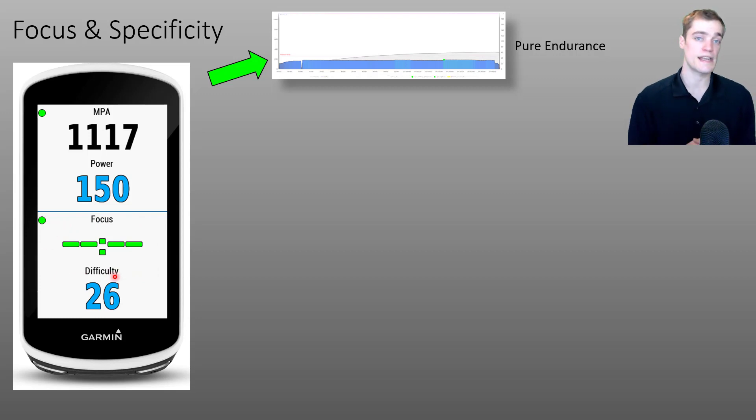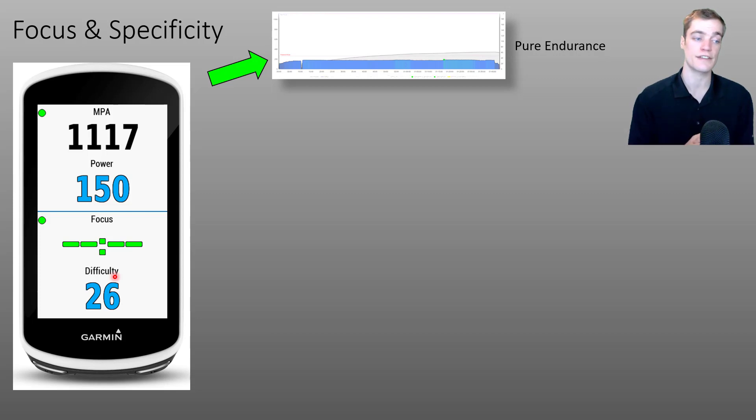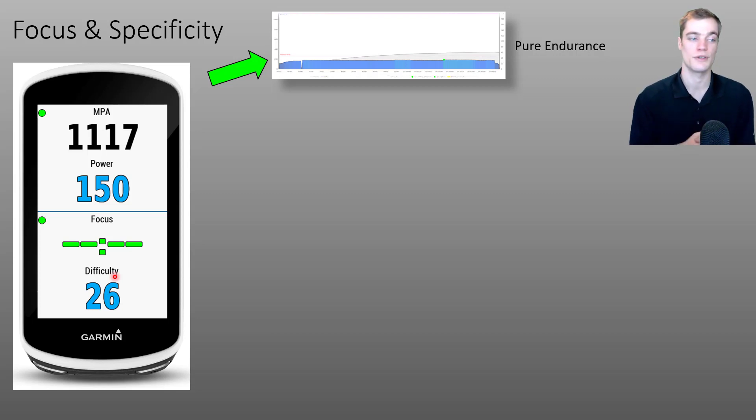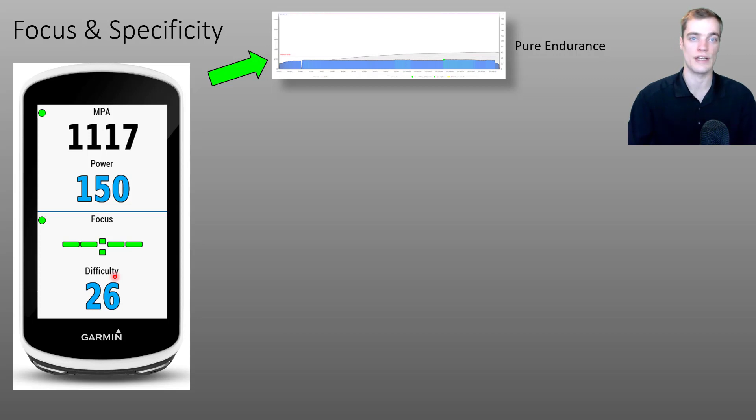you'll see that the focus data field is displayed in green dashes, indicating that all of the XSS from this activity is on your low intensity system. There haven't been any efforts above threshold. So this would be a pure endurance ride.